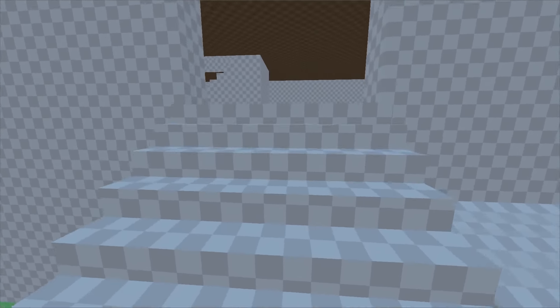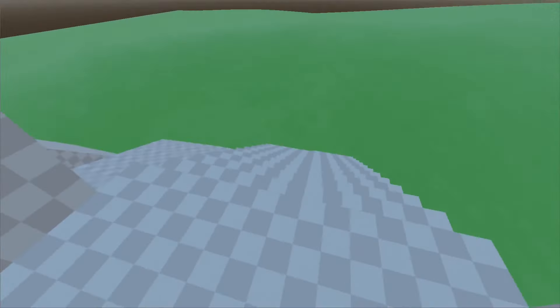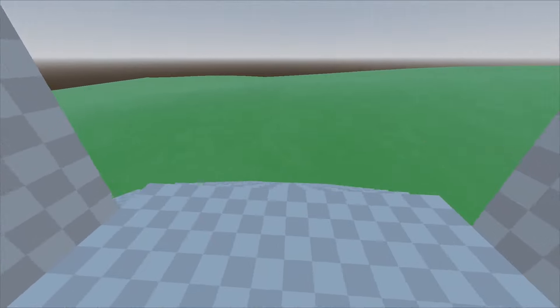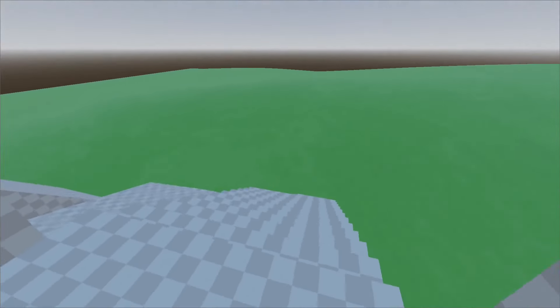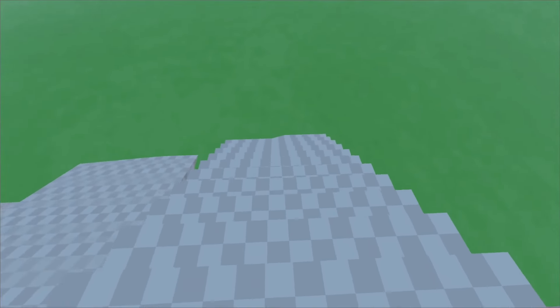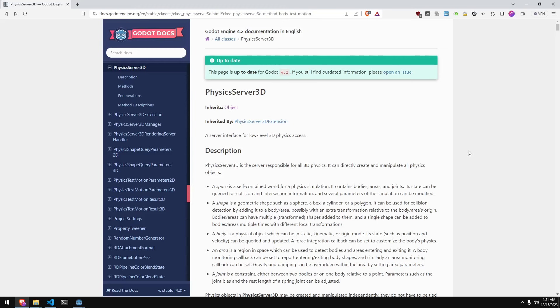The logic for running up the stairs is actually a little bit more messy than running down the stairs, so I'm going to show the code for running down the stairs first. For the logic for running down the stairs, PhysicsServer3D has actually got us covered.